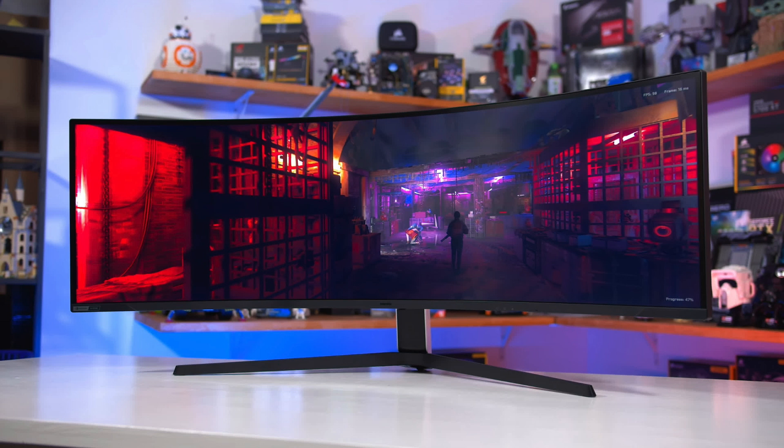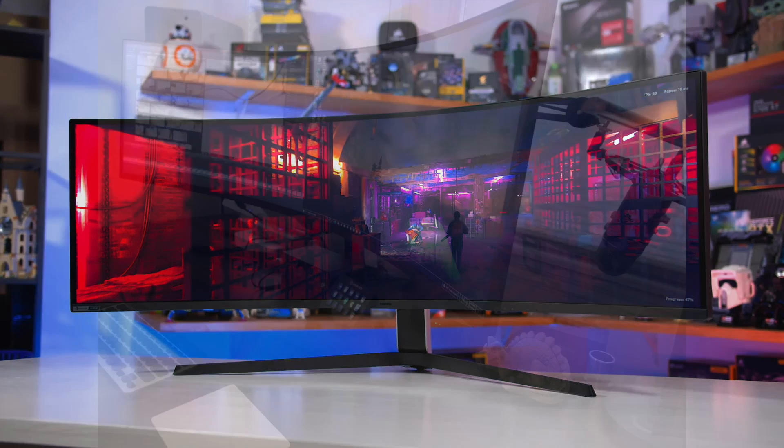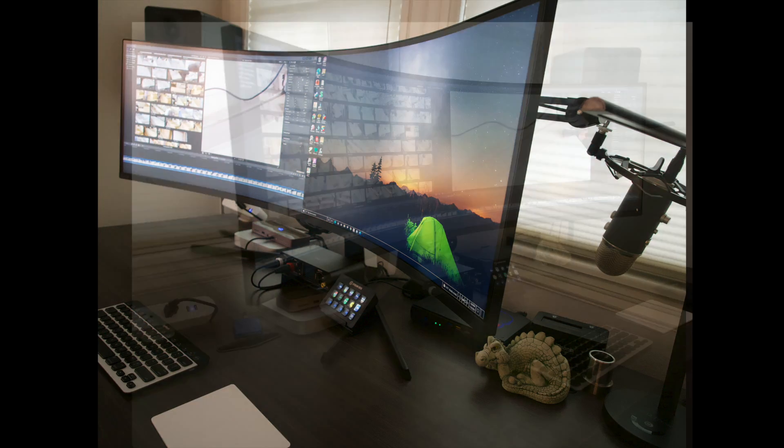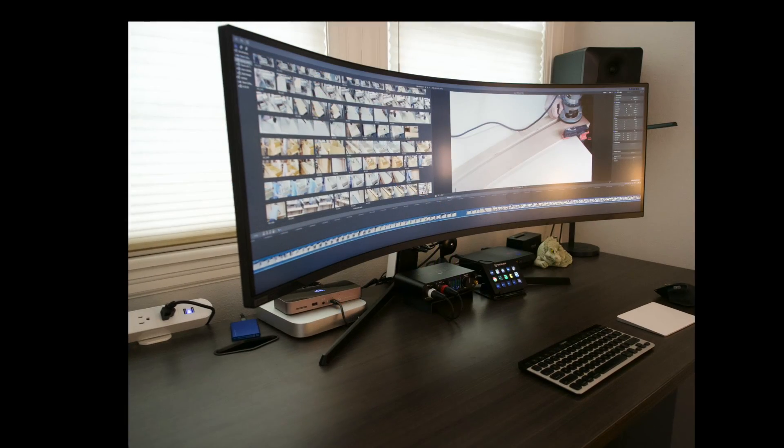For video editing, all that screen real estate is perfect. It has great screen resolution for Microsoft Office and my computer-aided design and manufacturing apps.